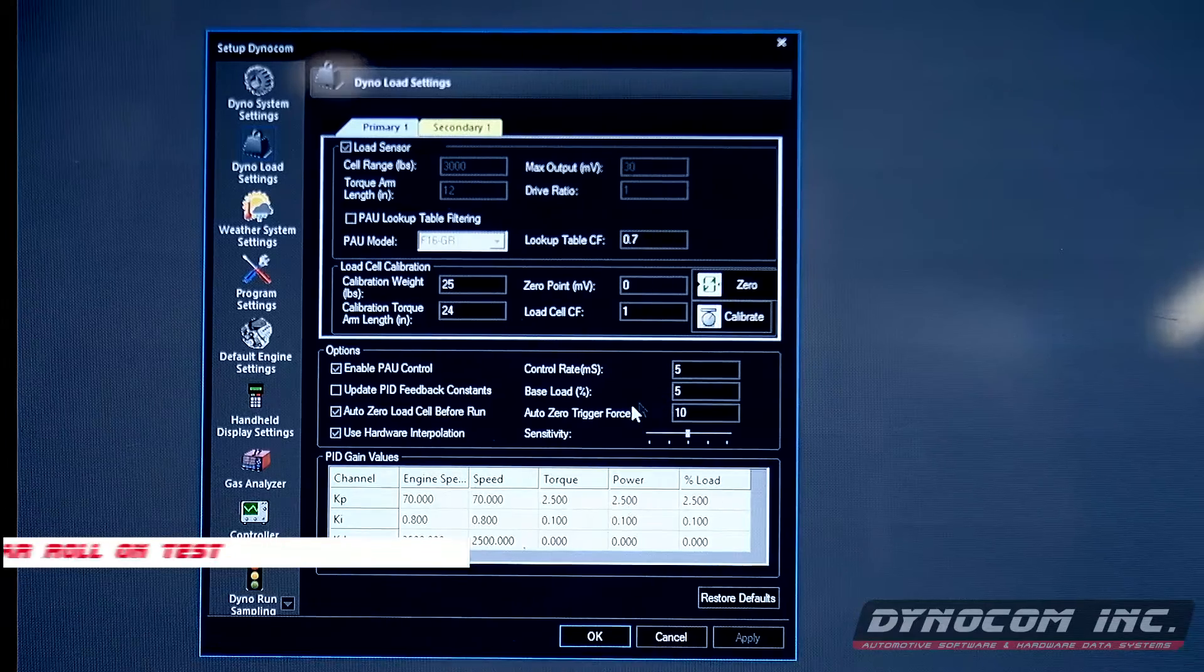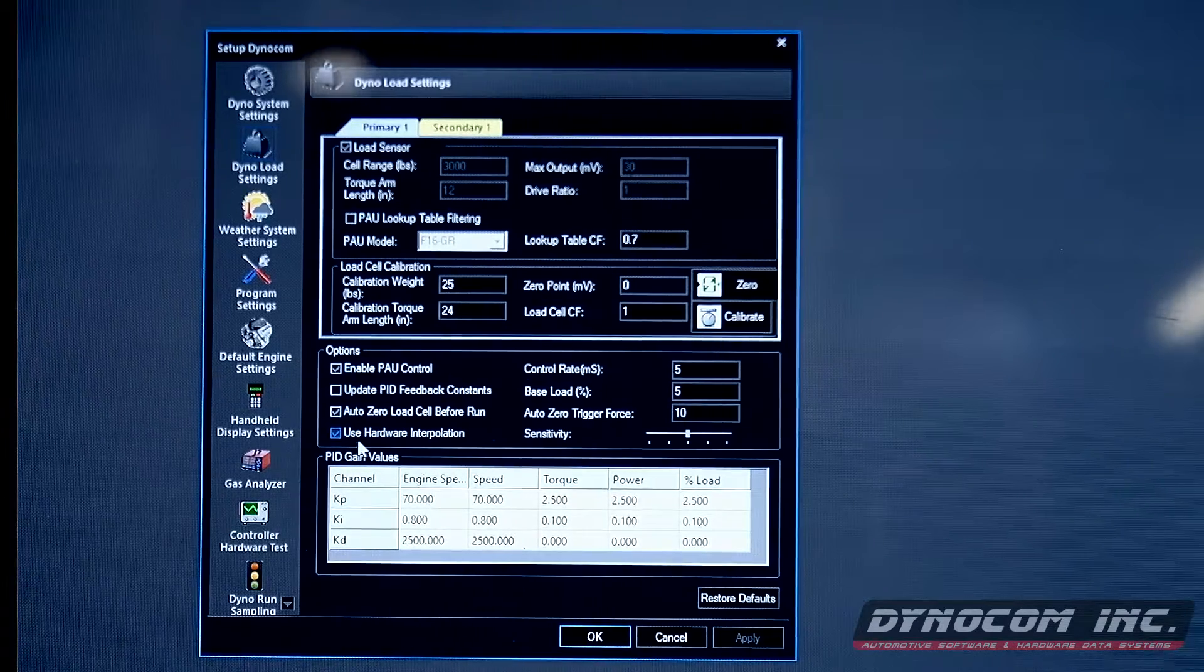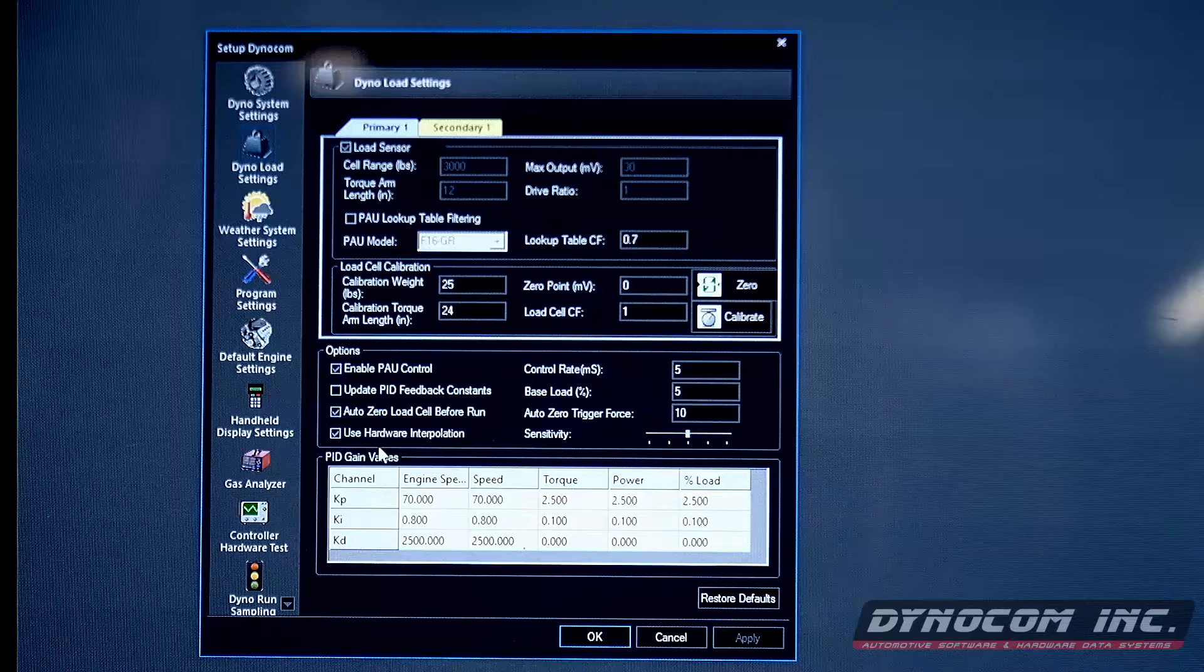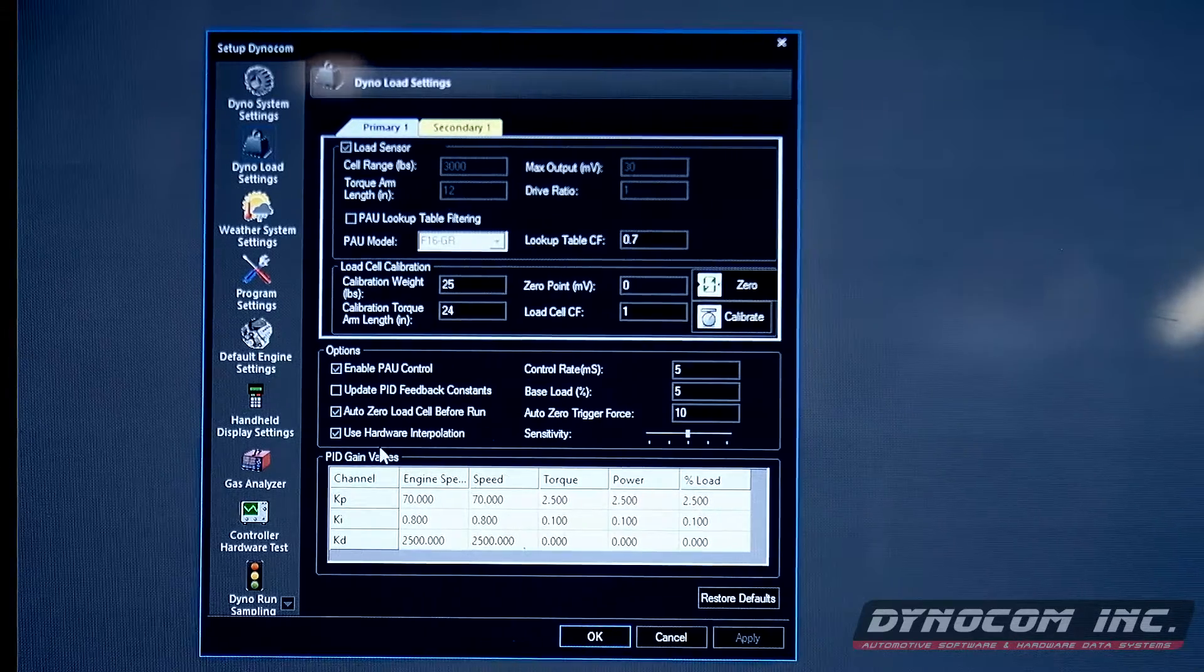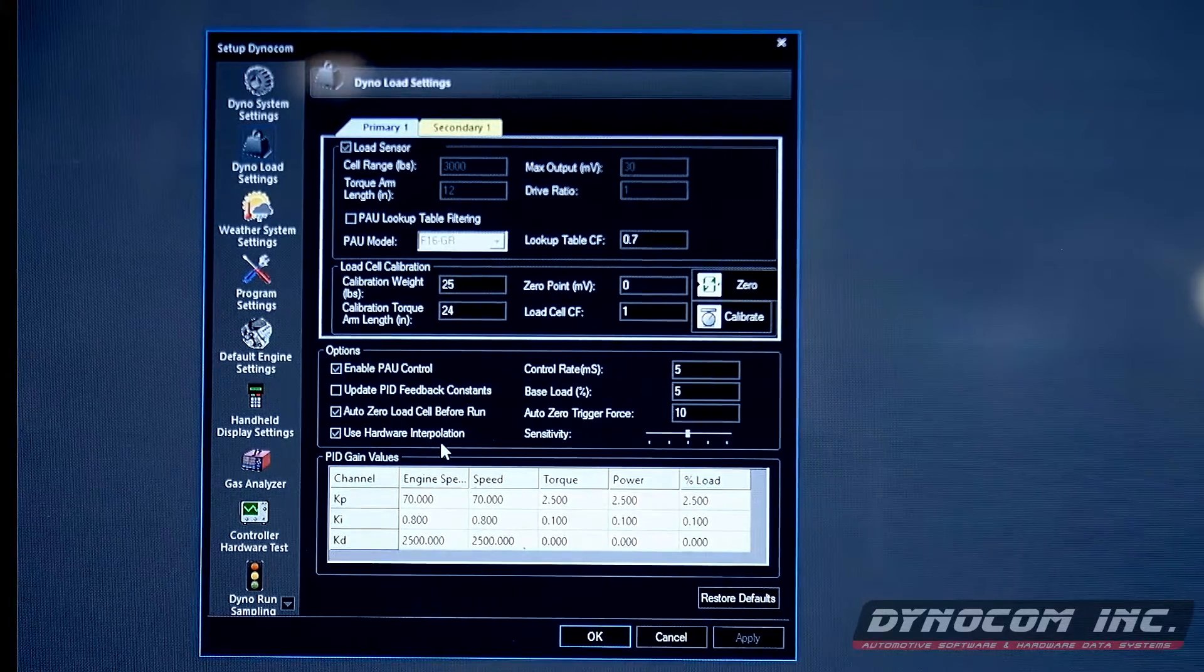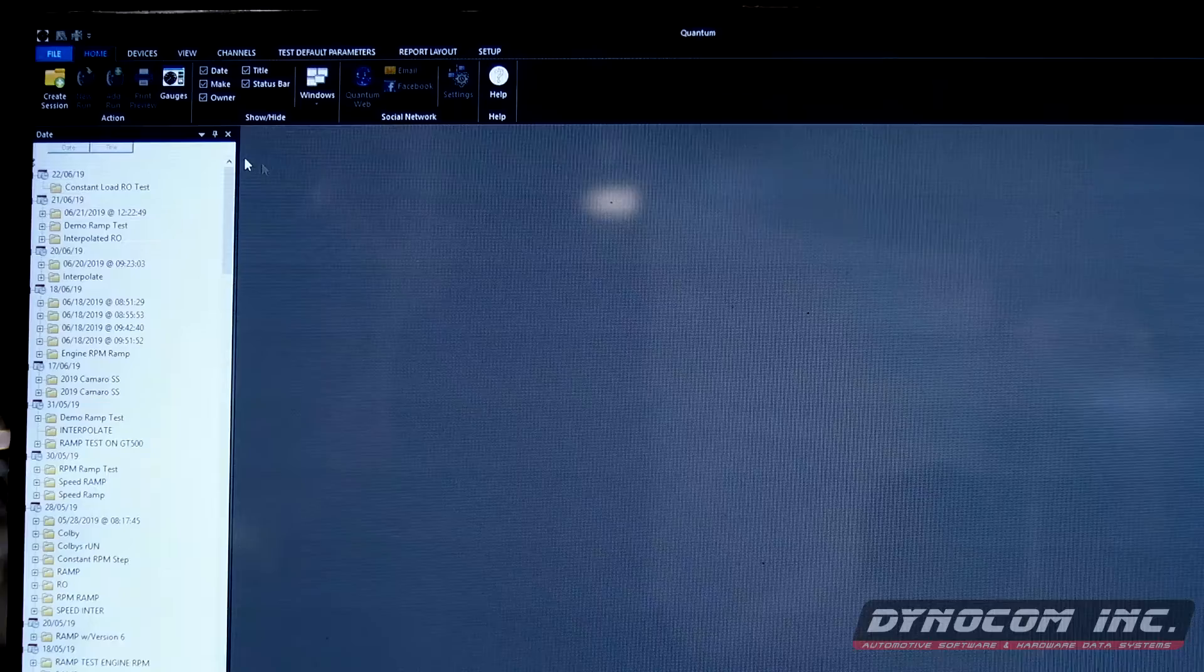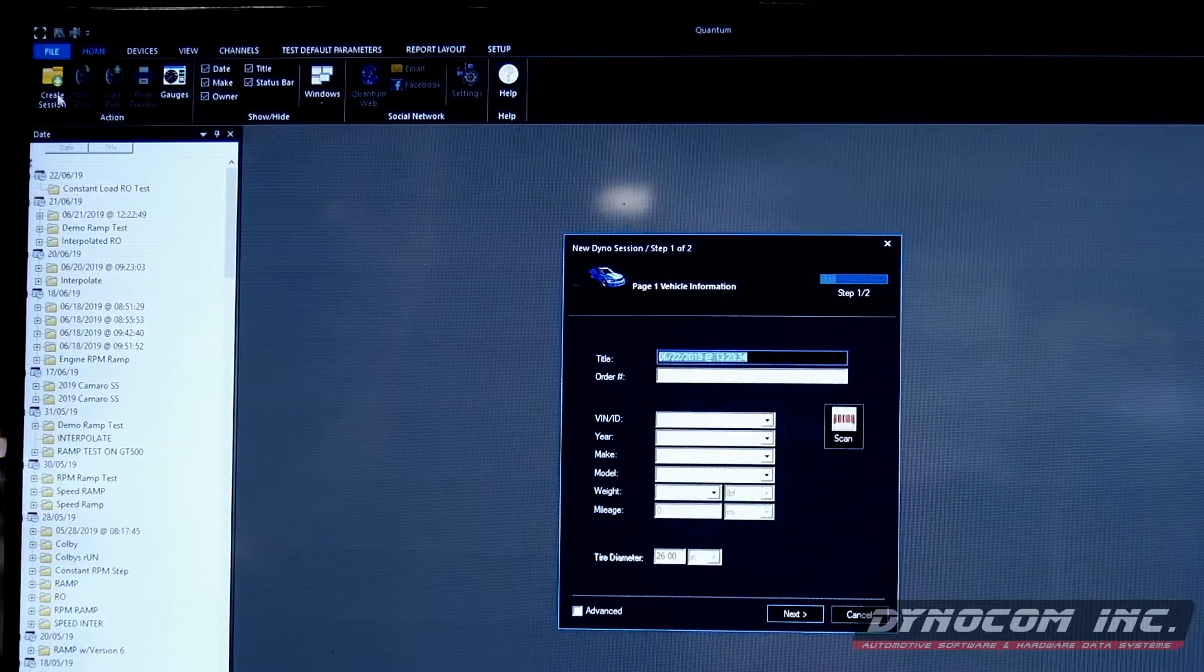Another important thing to have checked: use hardware interpolation. You want to make sure when using pods, that is checked. After that setup, everything is pretty basic.